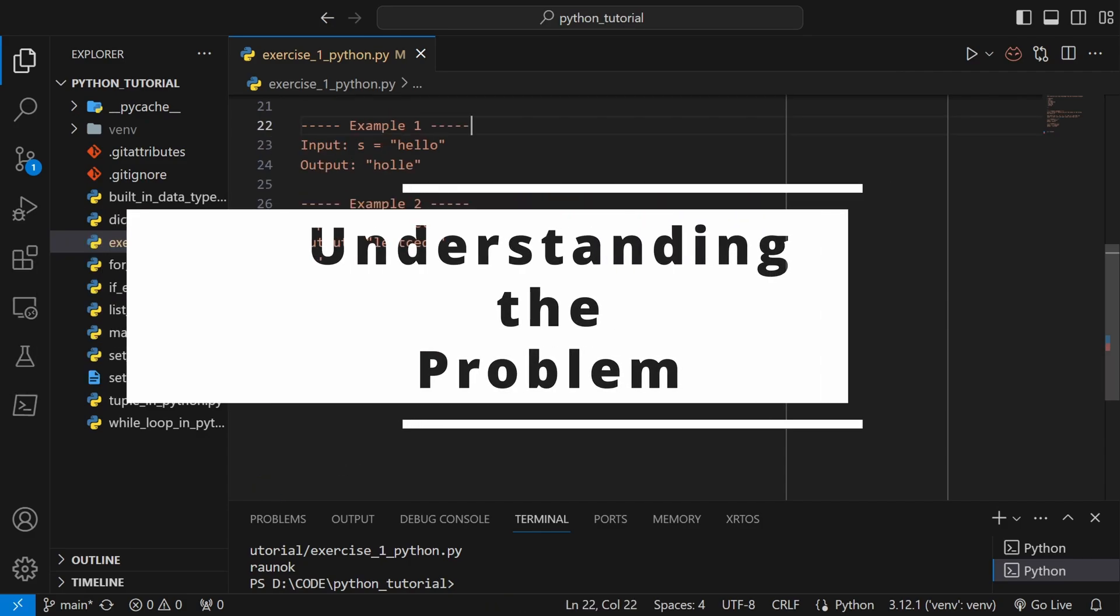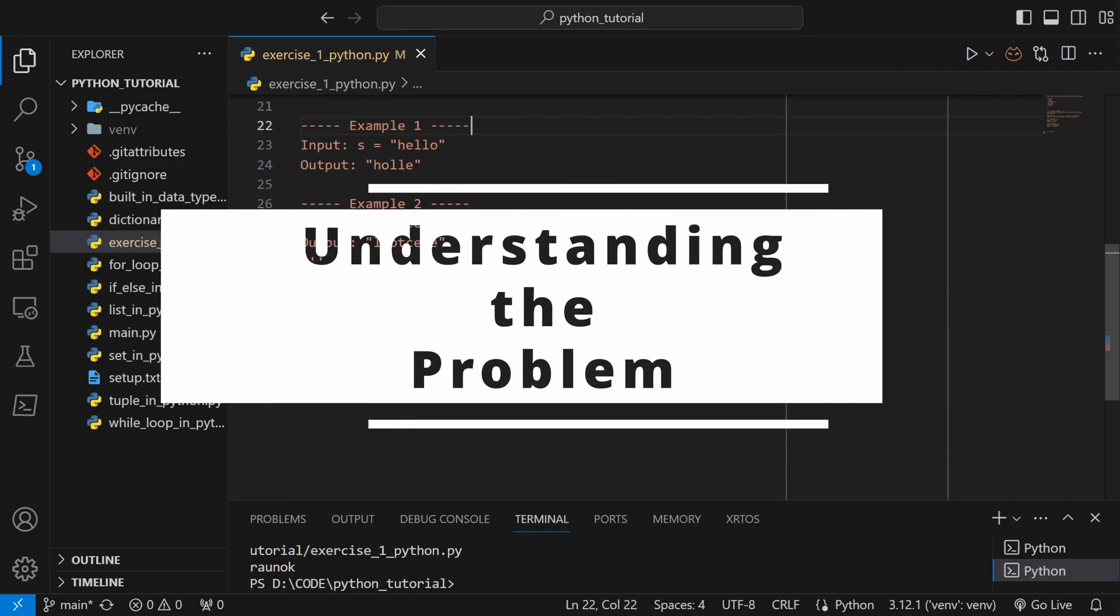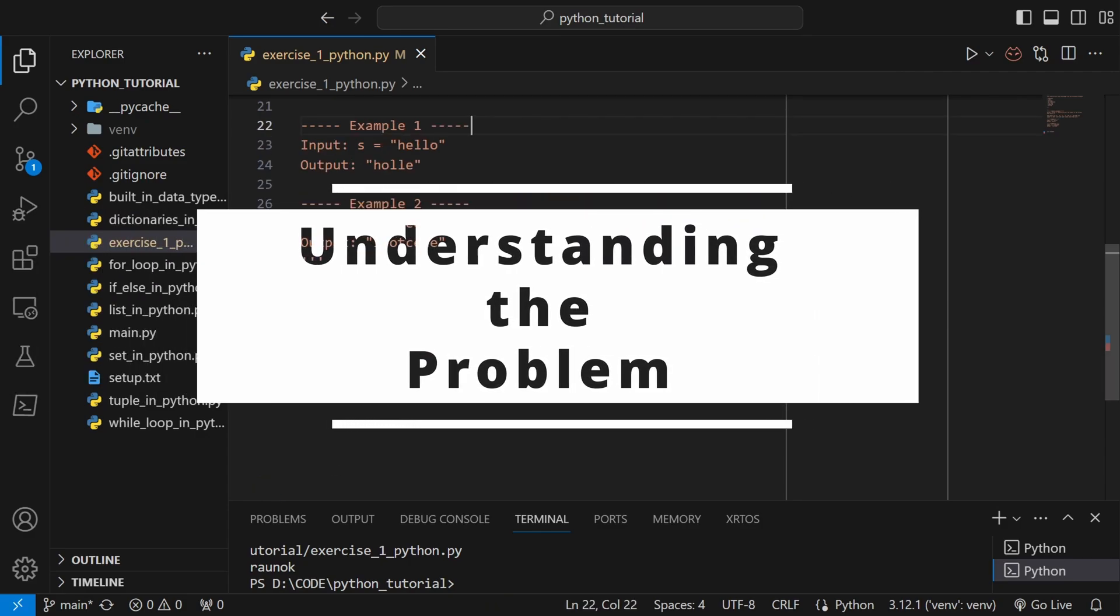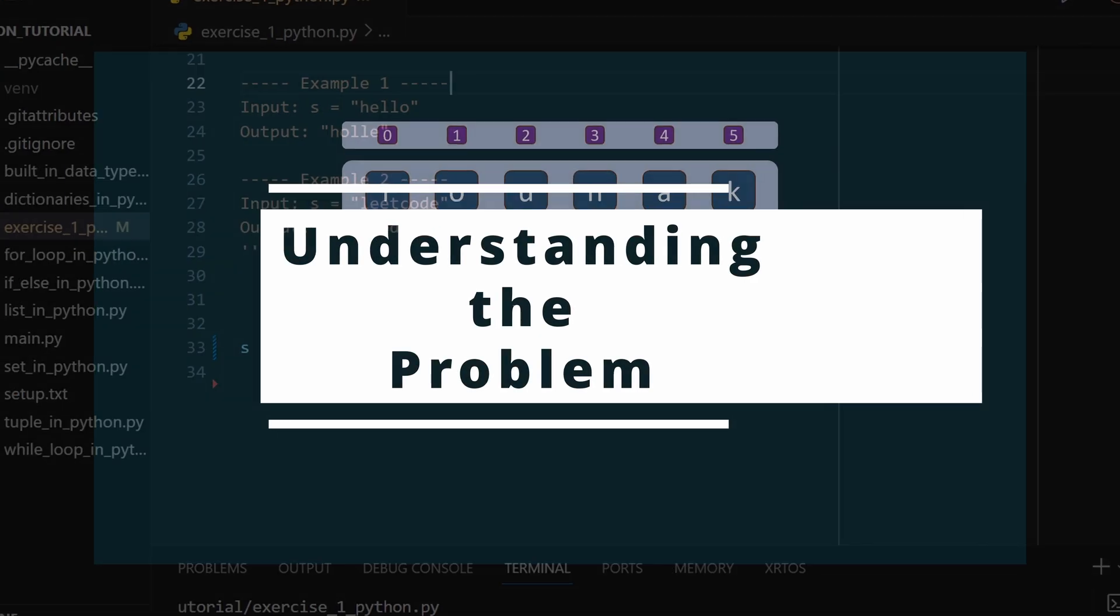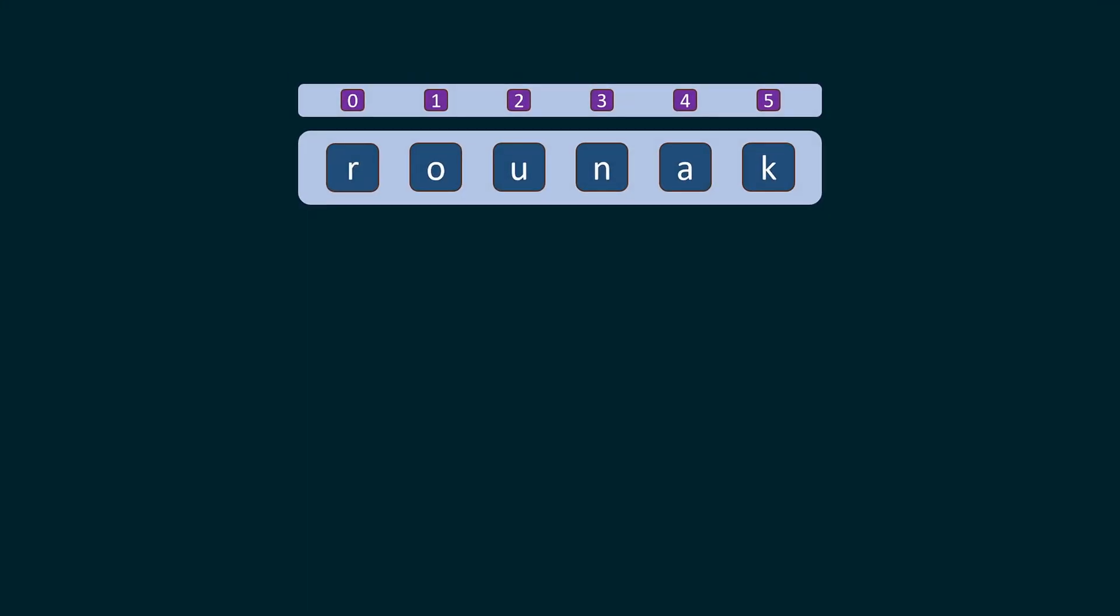Now let's visualize what this problem is saying actually. If you take my name, r-o-u-n-a-k, you can see that at zeroth index r is not a vowel. At first index o is a vowel, at second index u is a vowel, at fourth index a again is a vowel.